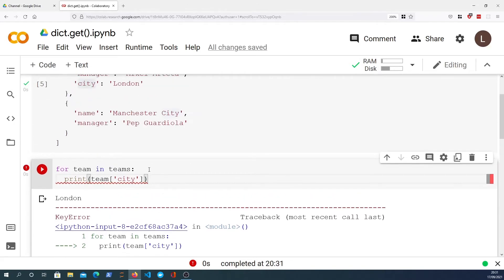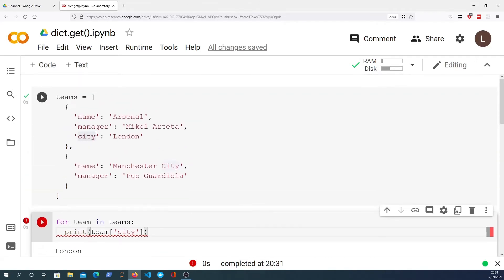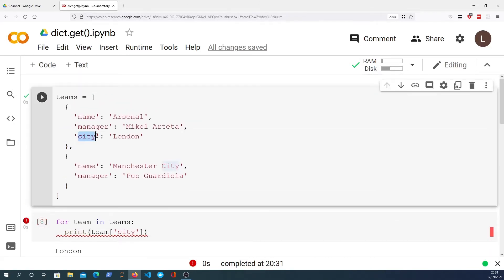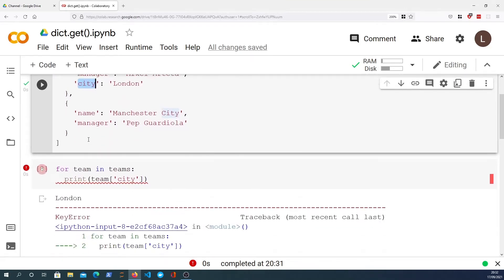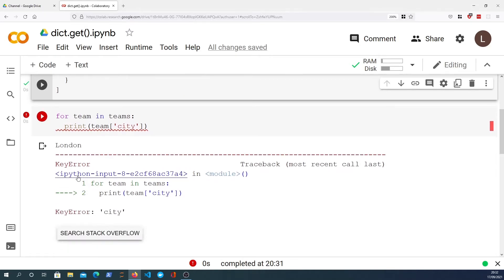Now we get London for Arsenal because that does have a key called city. That particular dictionary has that key, but the second dictionary for Man City does not have that key so we get what's called a KeyError in Python, and that's when you're trying to look up a particular key that does not exist in the data structure.